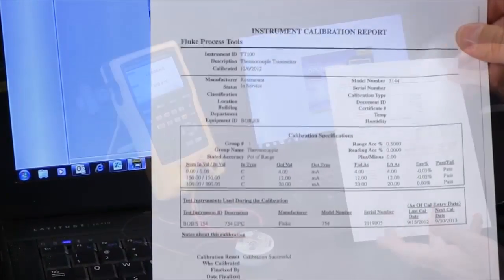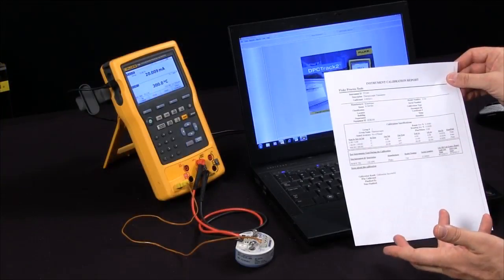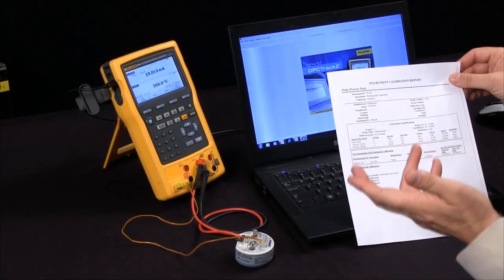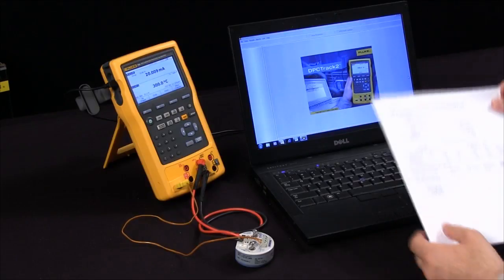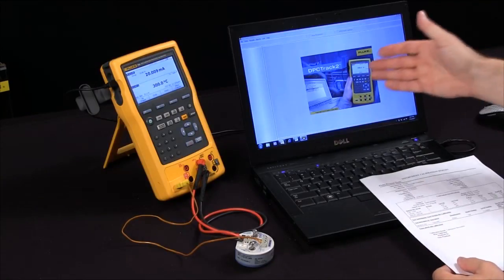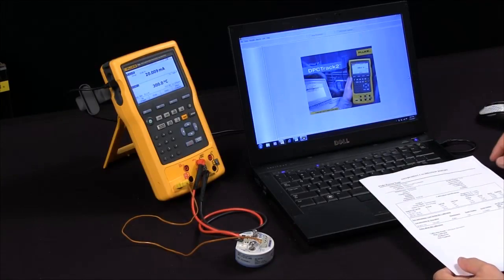This is just a very brief overview of the capabilities of the 754 when used with the DPC Track 2 software.